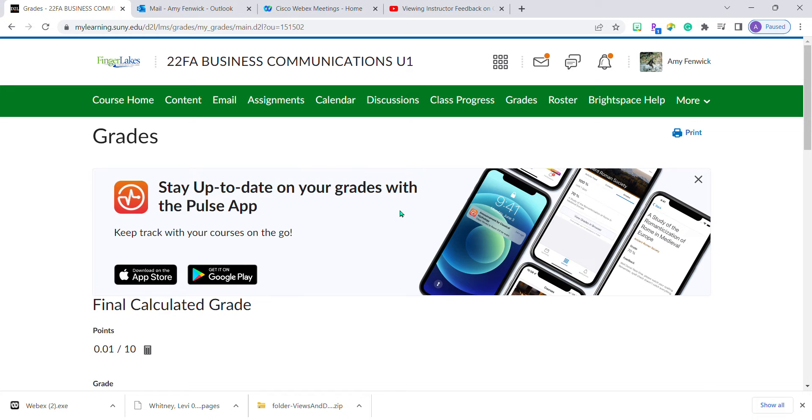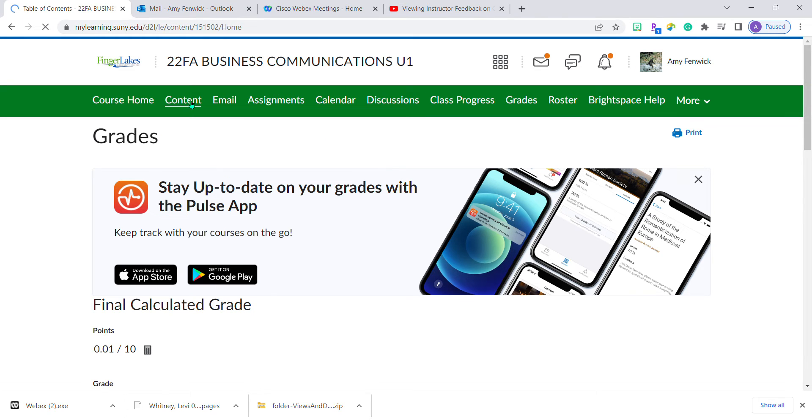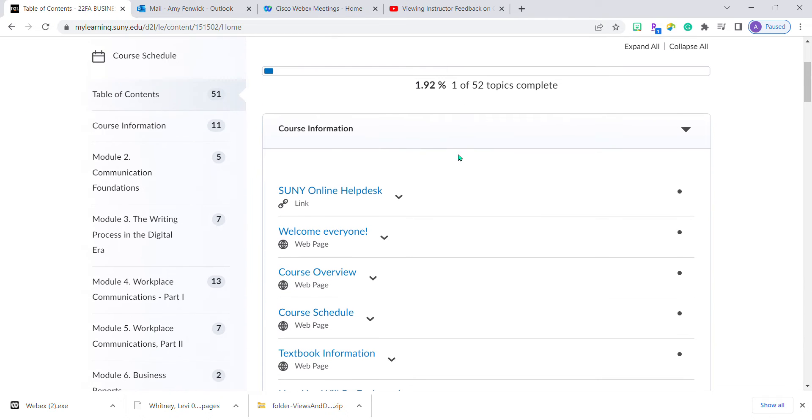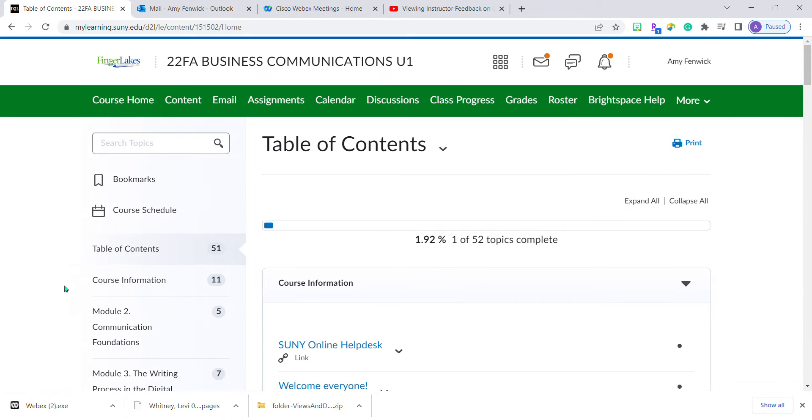There are actually three ways to get to your feedback. The first way is to access the assignment from wherever it was originally posted in content.